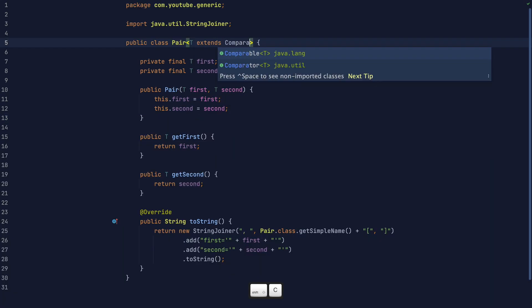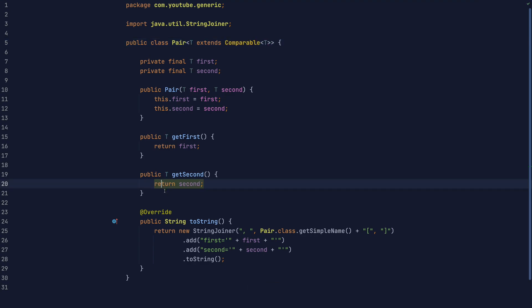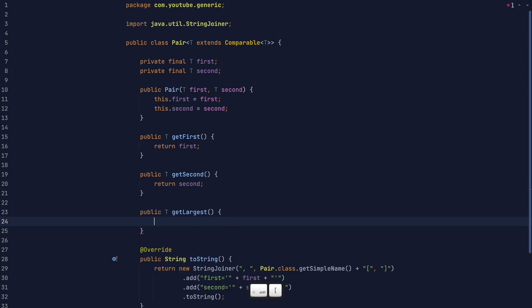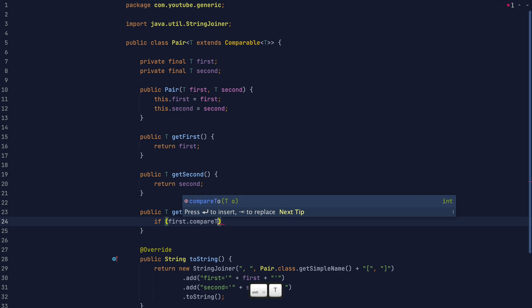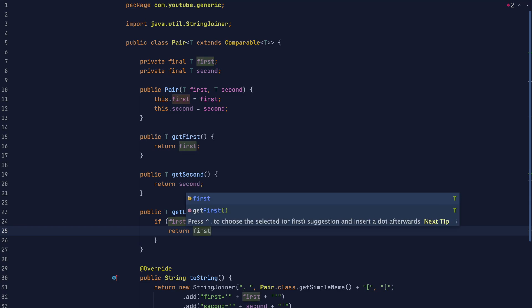And here's a version that requires the concrete type implement Comparable. Note that Comparable itself takes a type parameter, and we pass T back in, because we want to be able to compare T's with T's. Now that we know the concrete type implements Comparable, we can use the Comparable interface within the pair class. For instance, we can use compareTo to implement a method getLargest, which gets the largest value of the pair.